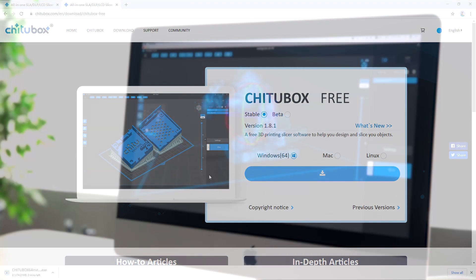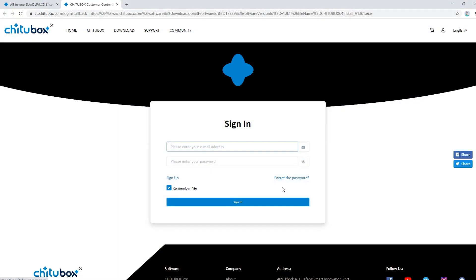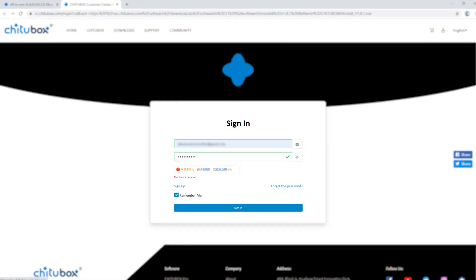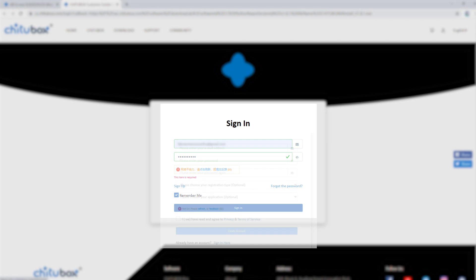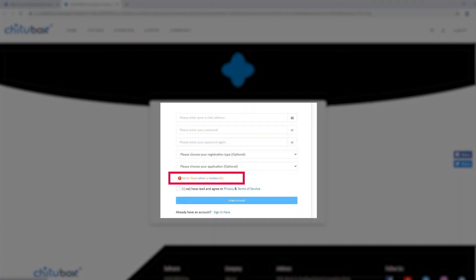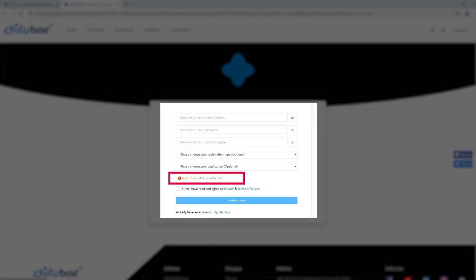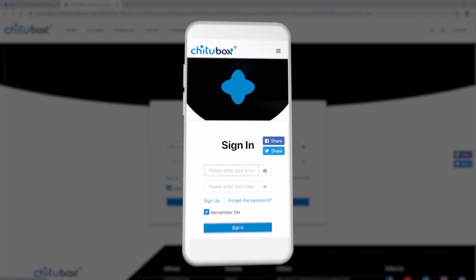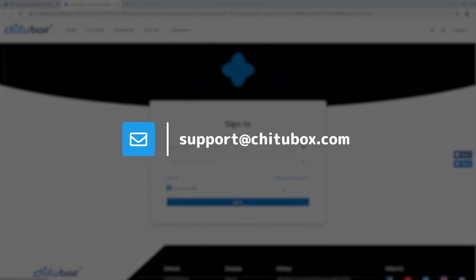One of the most common problems you see when creating or signing in an account is an error occurs when completing verification. In this case there are a few things you can do. You can try creating an account on your mobile devices or contact us at support@chitubox.com. We will help you create your account or download the software.